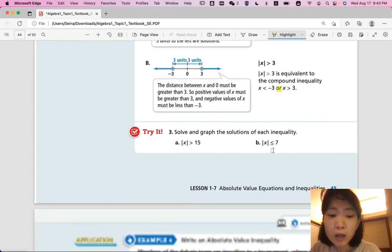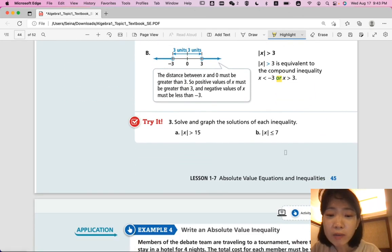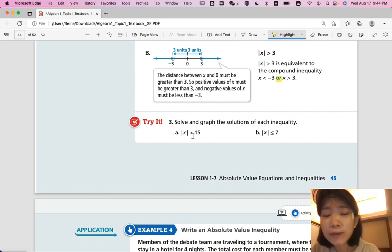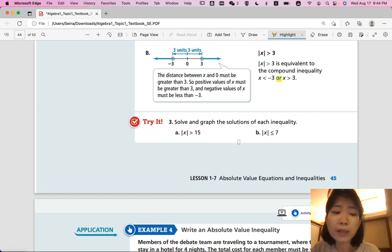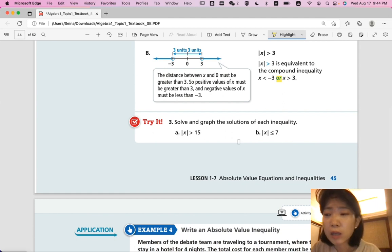Now it's your turn. Try number 3: solve and graph the solutions of each inequality. See if you can find the two solutions for parts A and B and graph the compound inequality. Come back when you're ready for the answer.